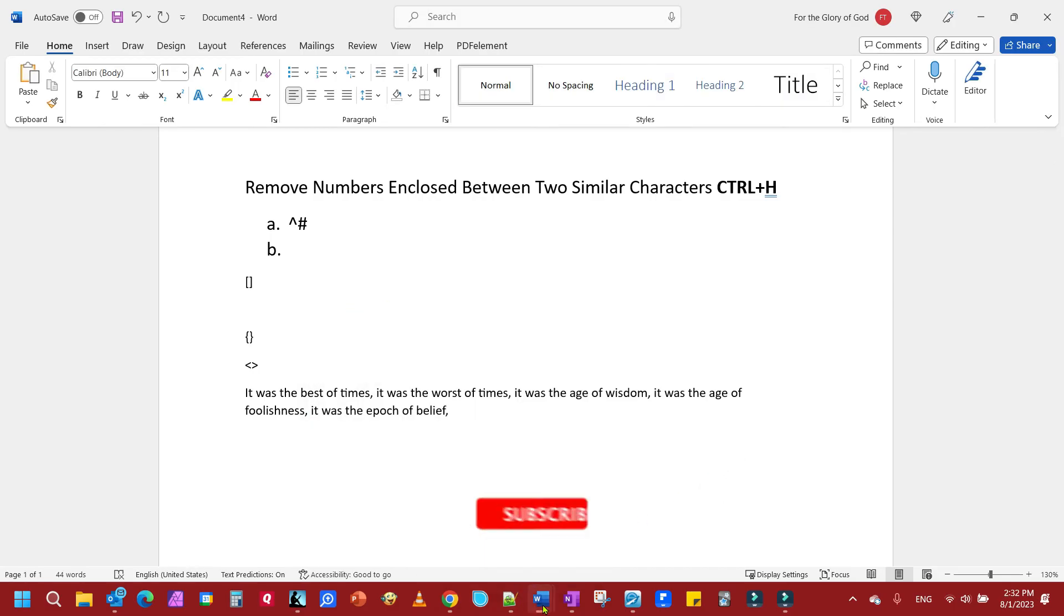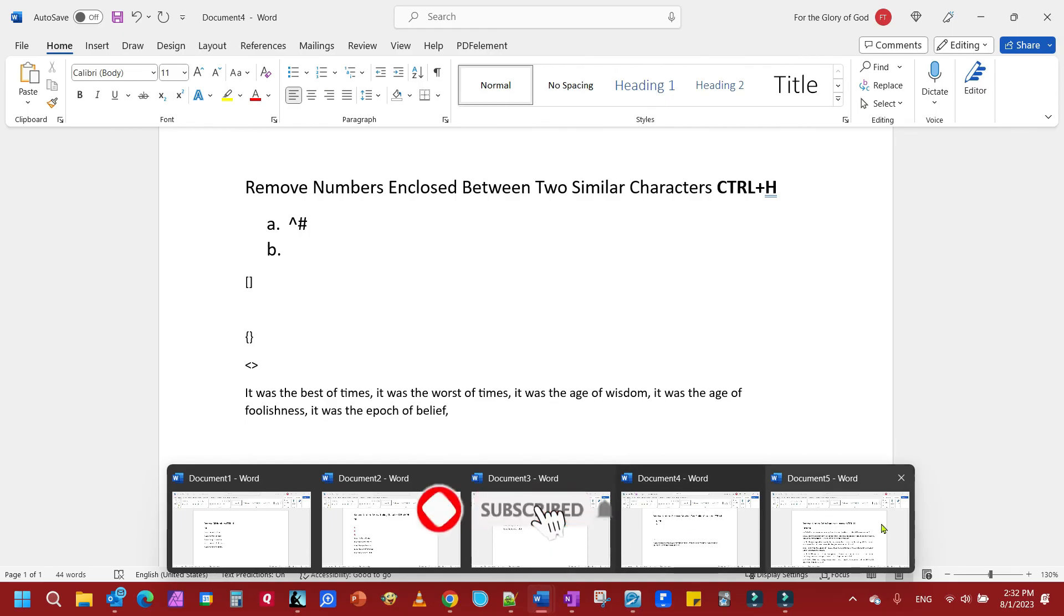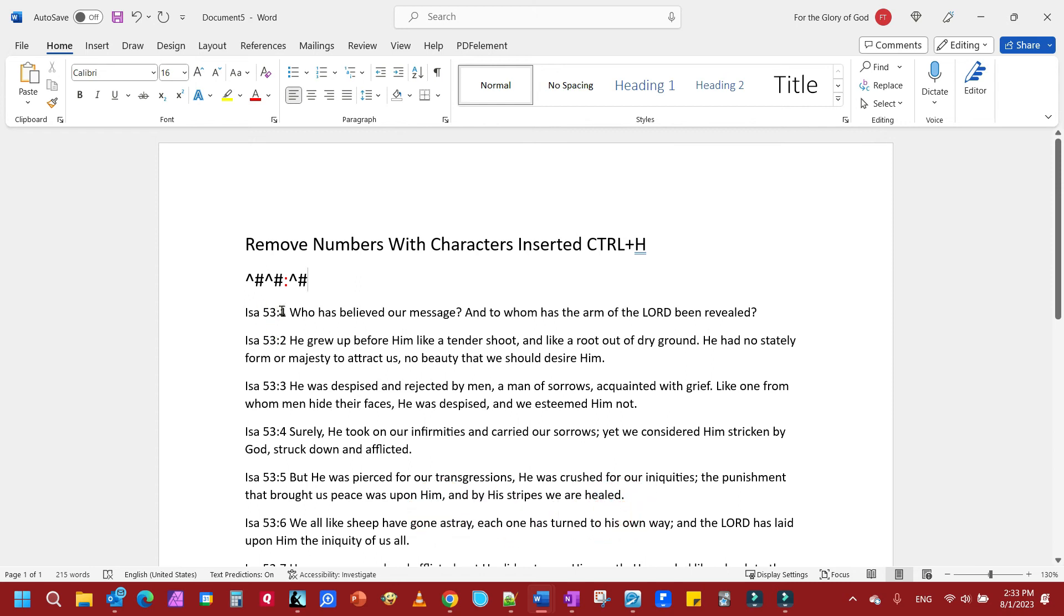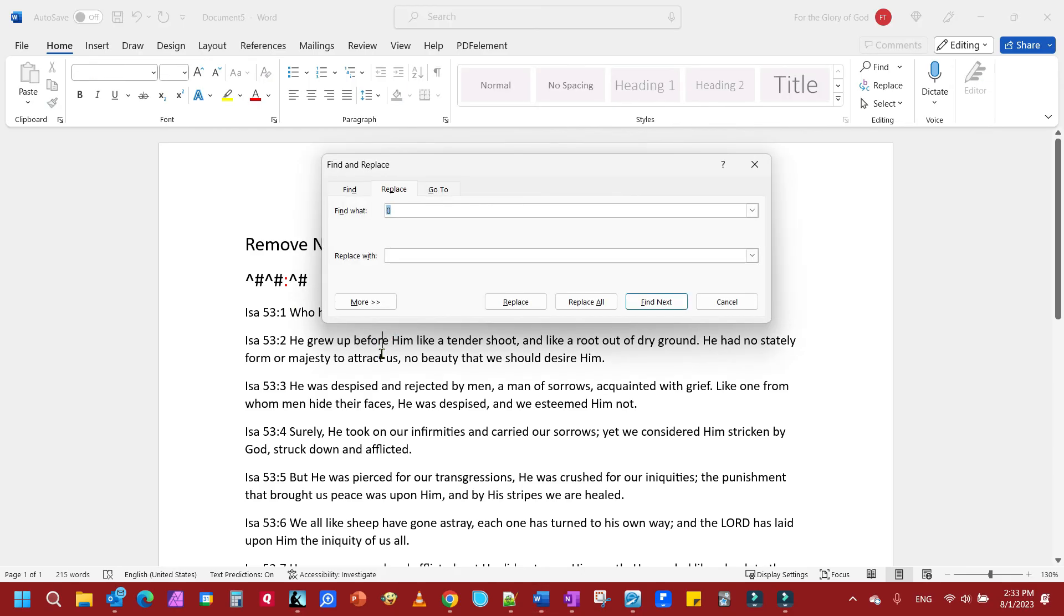And the last example is if you have characters inserted in numbers. For example, these are bible verses here. Let's say you wanted to remove the verse, make it into a reading format or whatever. And you do it like this. You can Ctrl+H, and we have three numbers and one character I want to remove here.